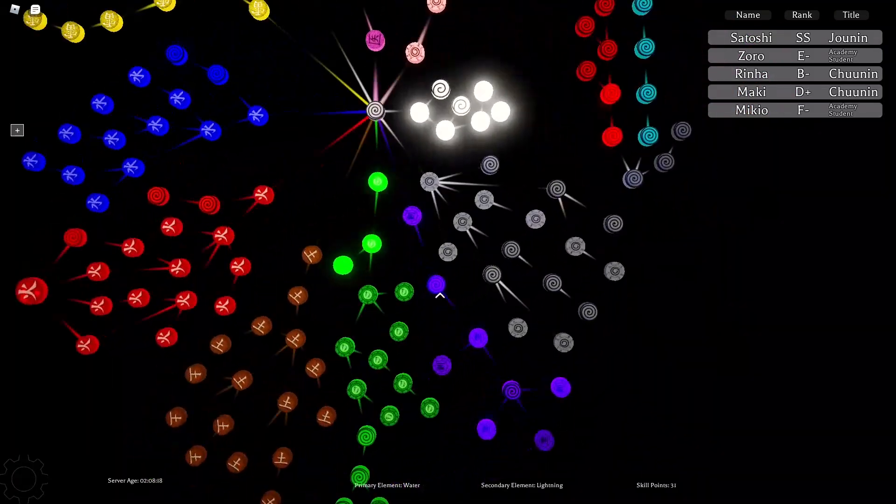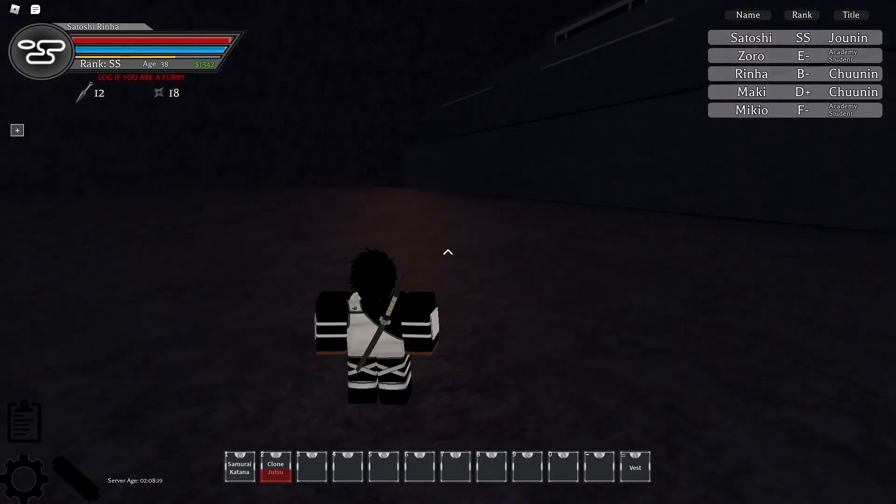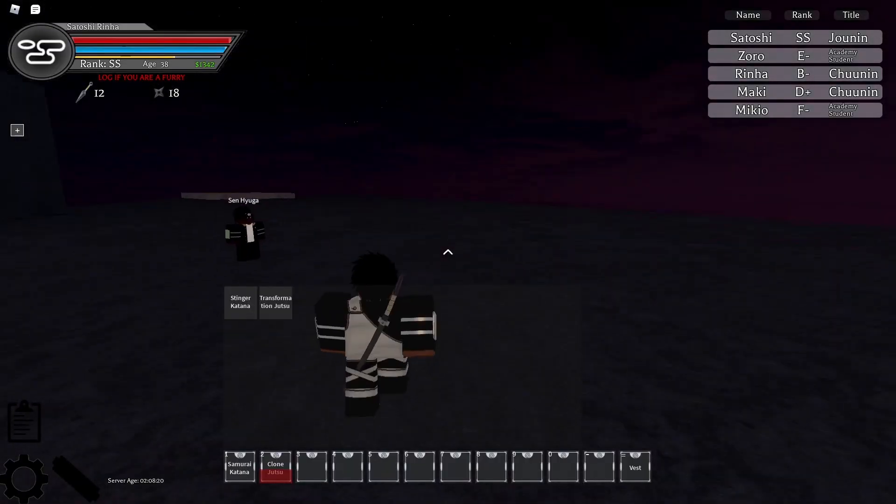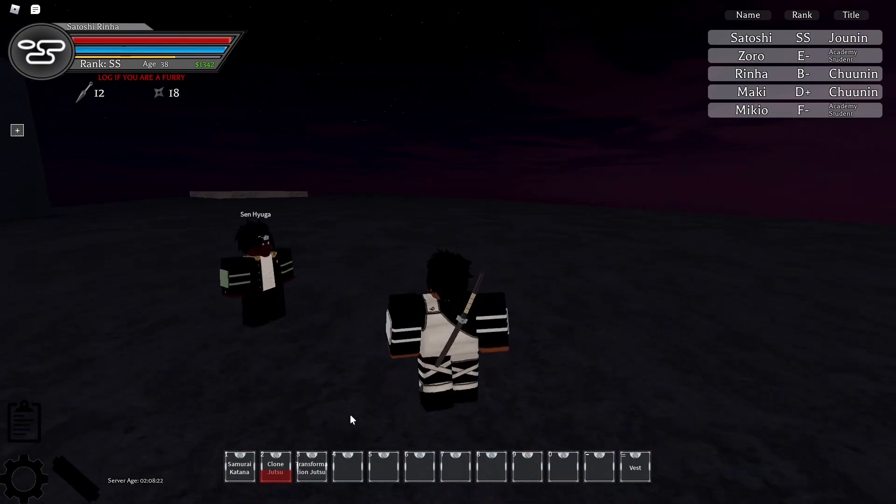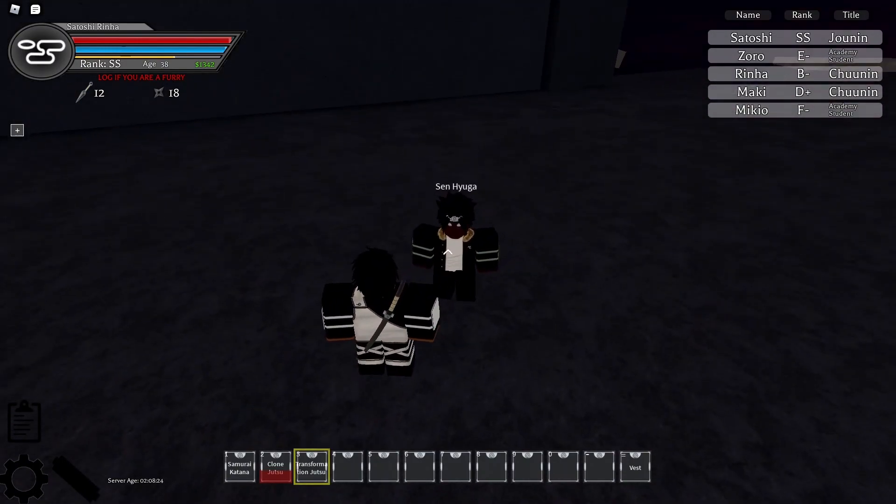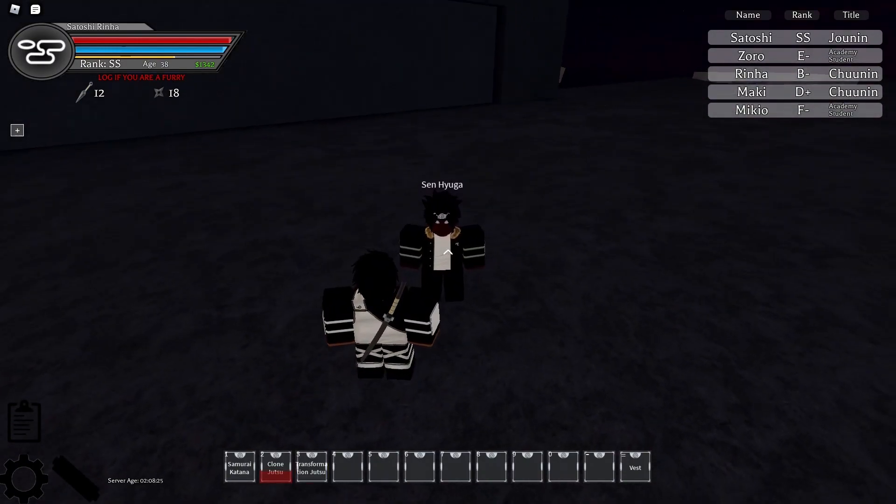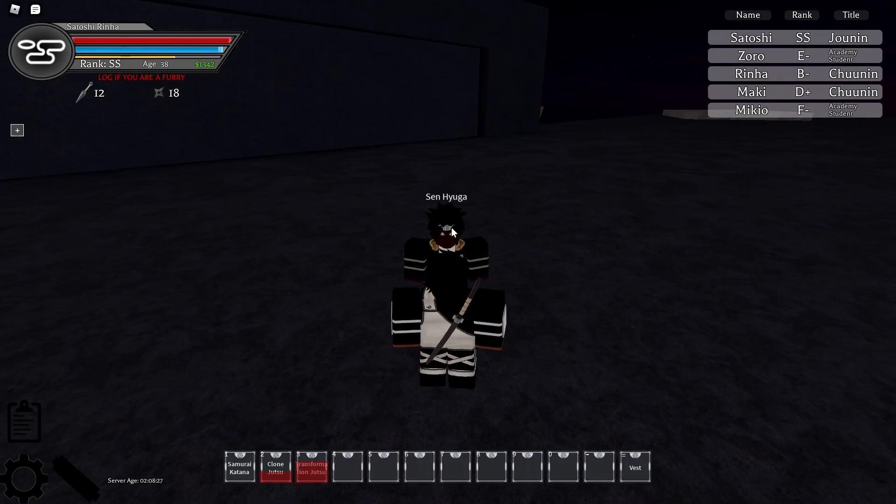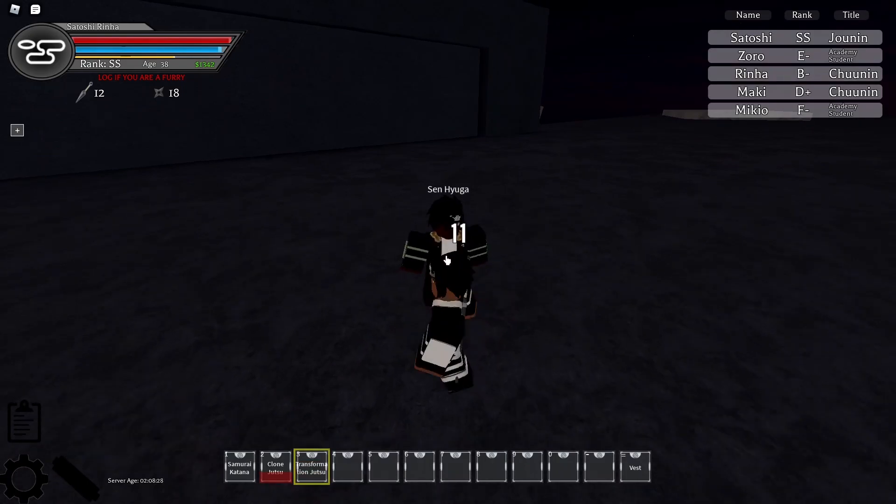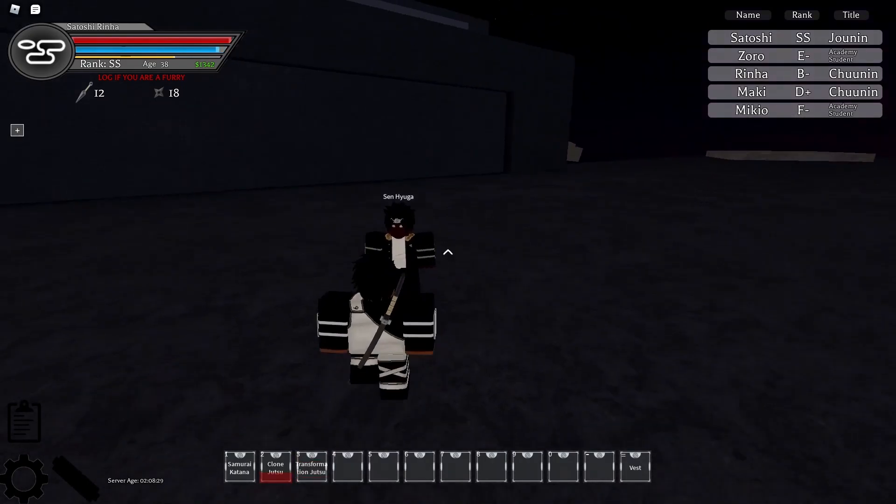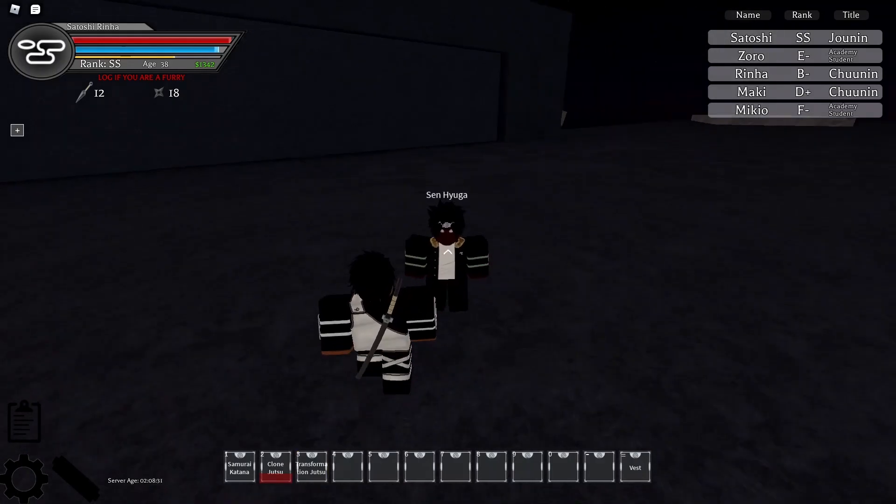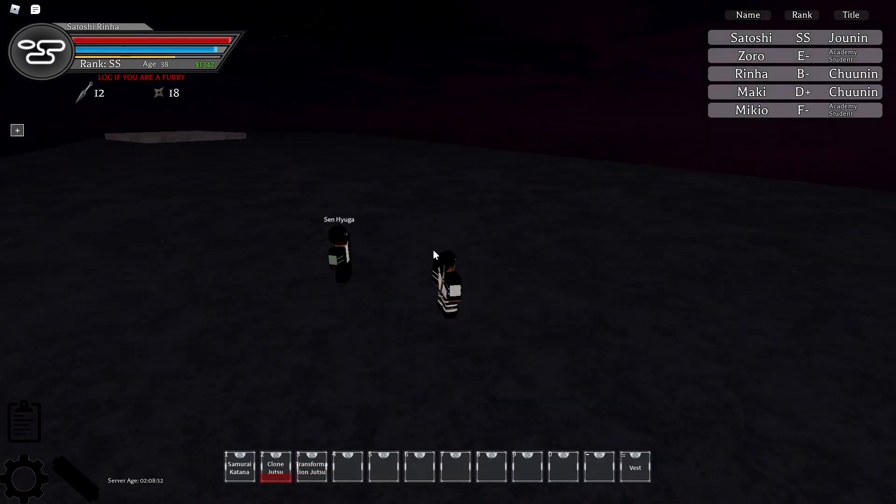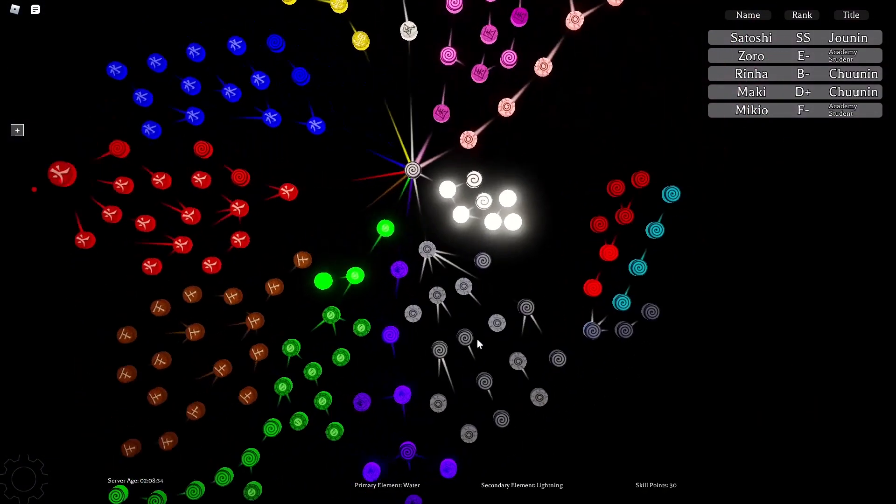And then there's transformation jutsu, which I believe doesn't work. So it's a waste of skill point. Don't get it. It's useless. But we'll try it anyway. Transformation doesn't really work. Crazy. It's kind of like how I almost said it didn't work.